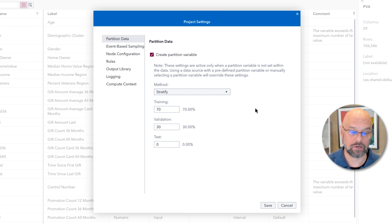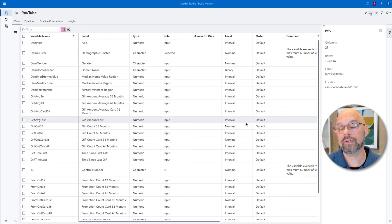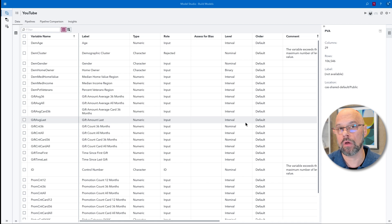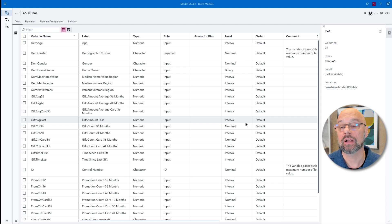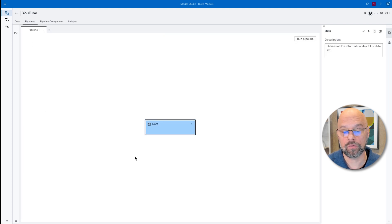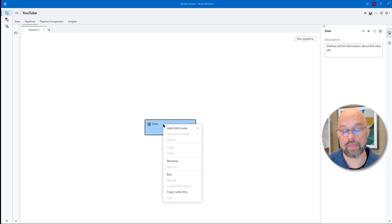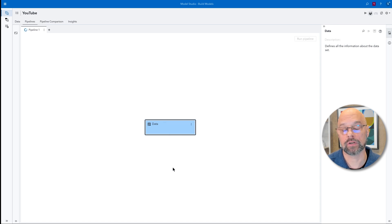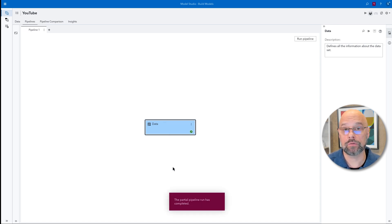One important detail: as soon as a single node in a pipeline is run, the partitioning strategy is locked in and cannot be changed. Let me show this to you to drive home the point. I'll go to the pipelines tab — we've got just the data node — and I'll run that node. That'll be enough to do the partitioning. The node has been run, which means the partition indicator was created.